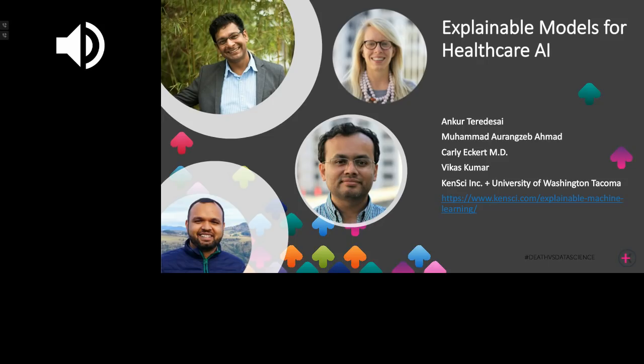Vikas Kumar is a data scientist also working at KenSci. He works with a team of data scientists and clinicians to build consumable and trustworthy machine learning solutions for healthcare, with a focus on explainable models and recommendation systems in clinical settings. Prior to KenSci, Vikas was pursuing his doctorate in computer science at the University of Minnesota, Twin Cities. And now, without further ado, the presentation.